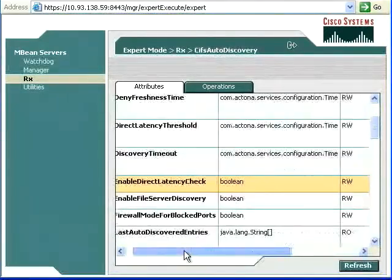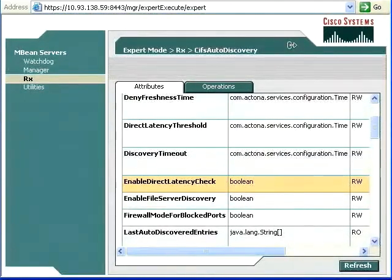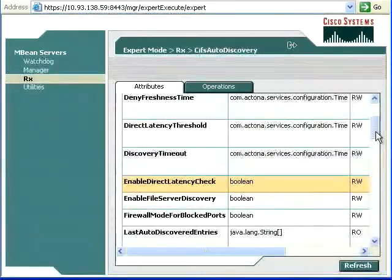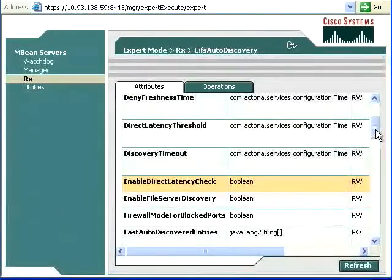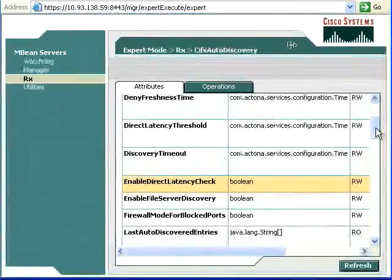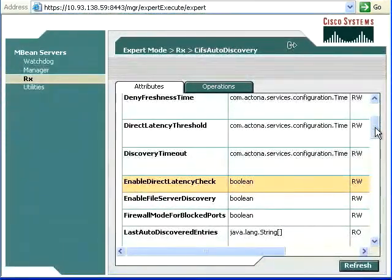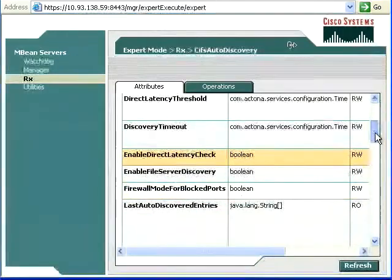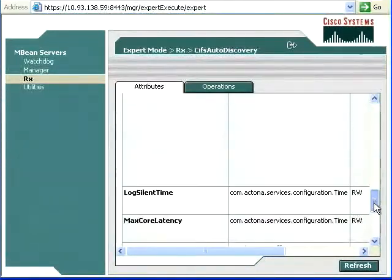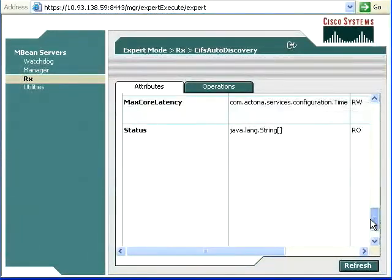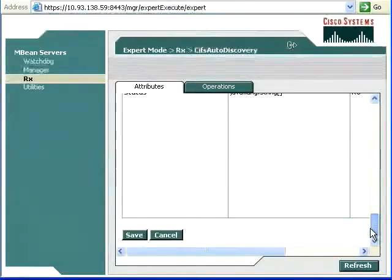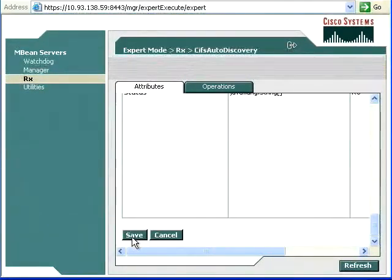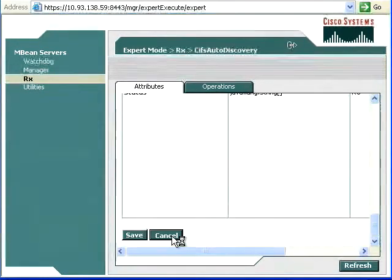Now, please don't make any of these changes unless you have a very good reason to. This is not something that should just be arbitrarily changed. Make sure you know what you're doing. Make sure there's a specific reason for it. Once you've made these changes, go down and click the Save button on the bottom left-hand side. Then click Cancel.